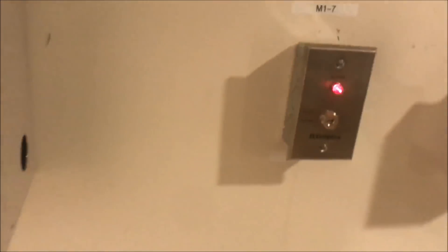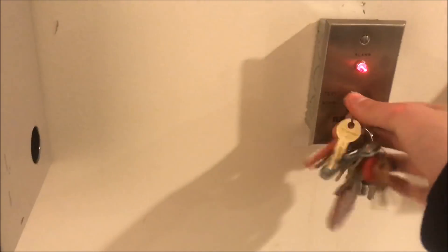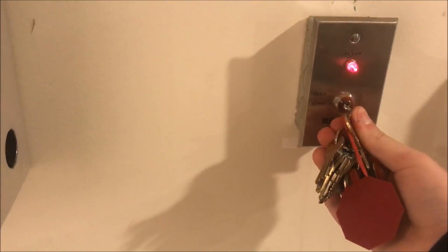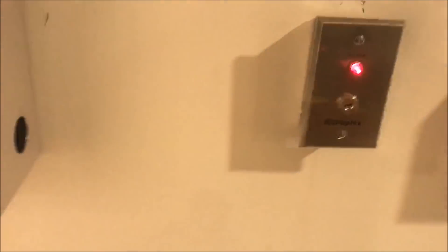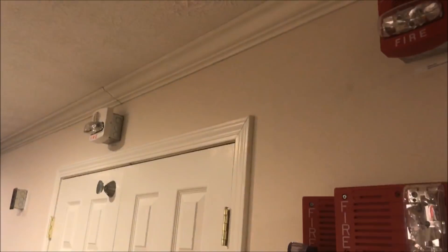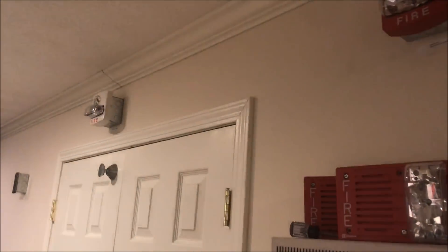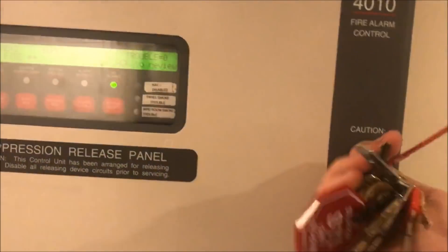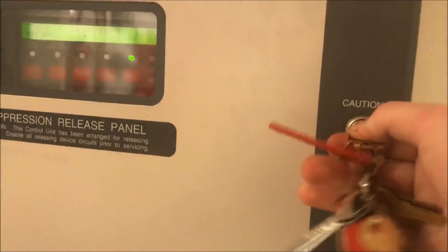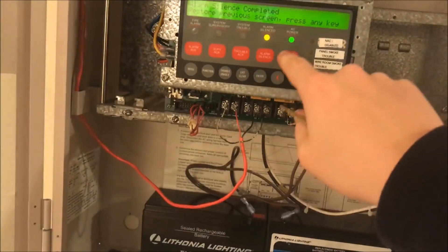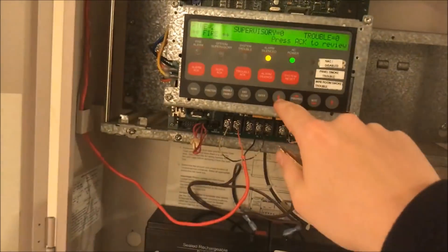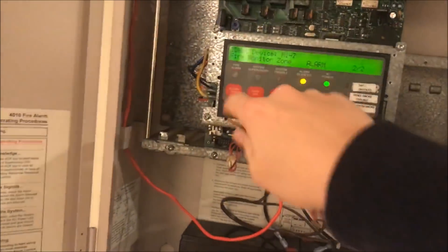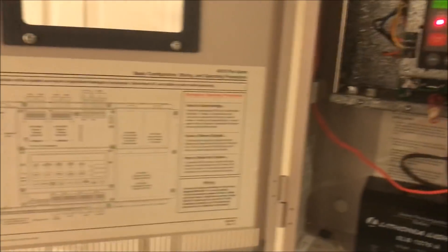So right here, why don't we hit the test switch? And we will put a reset in the panel.